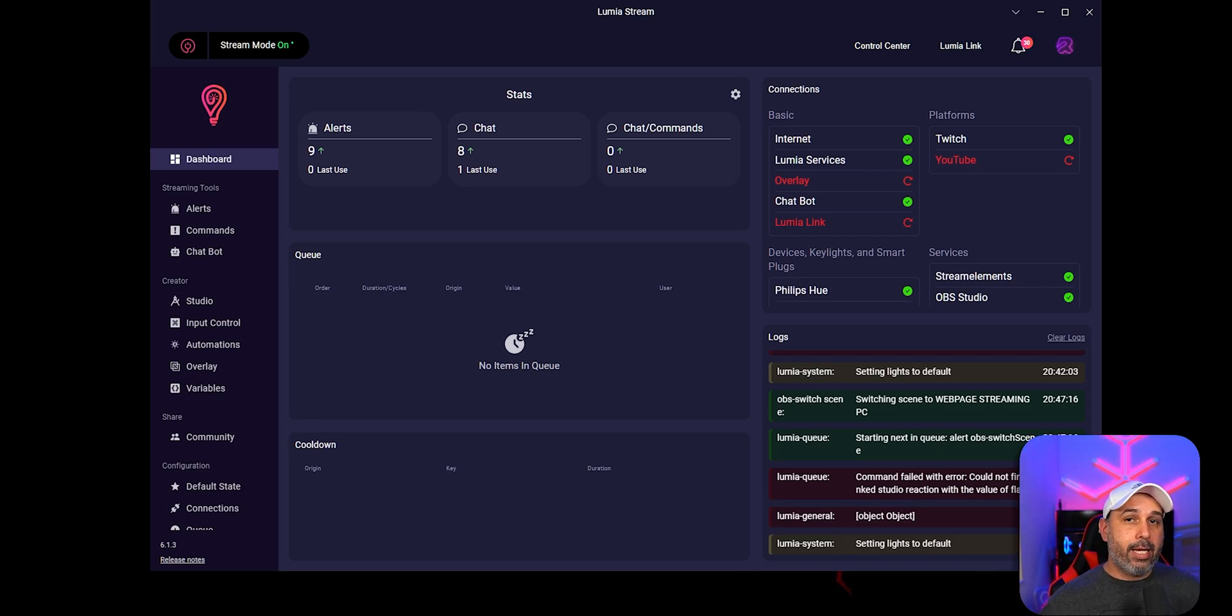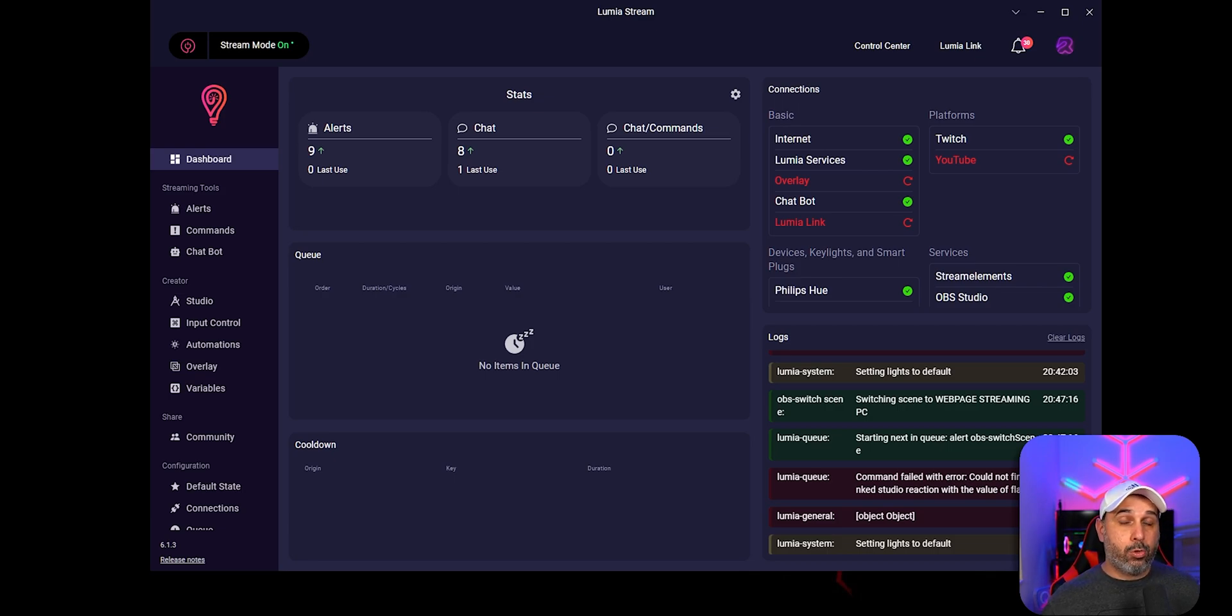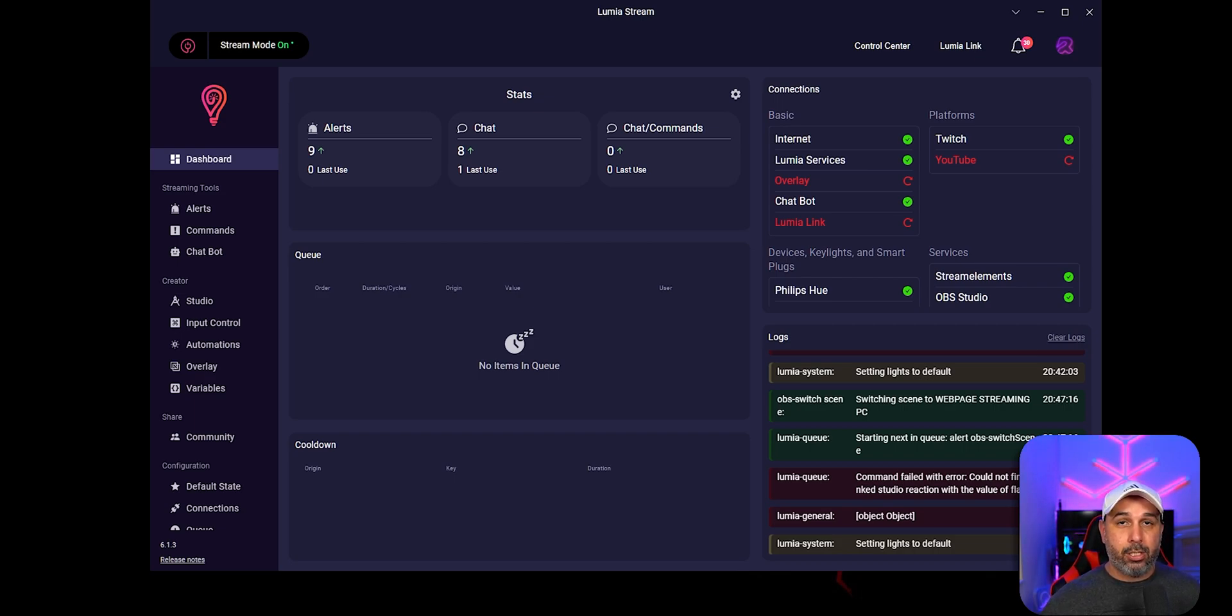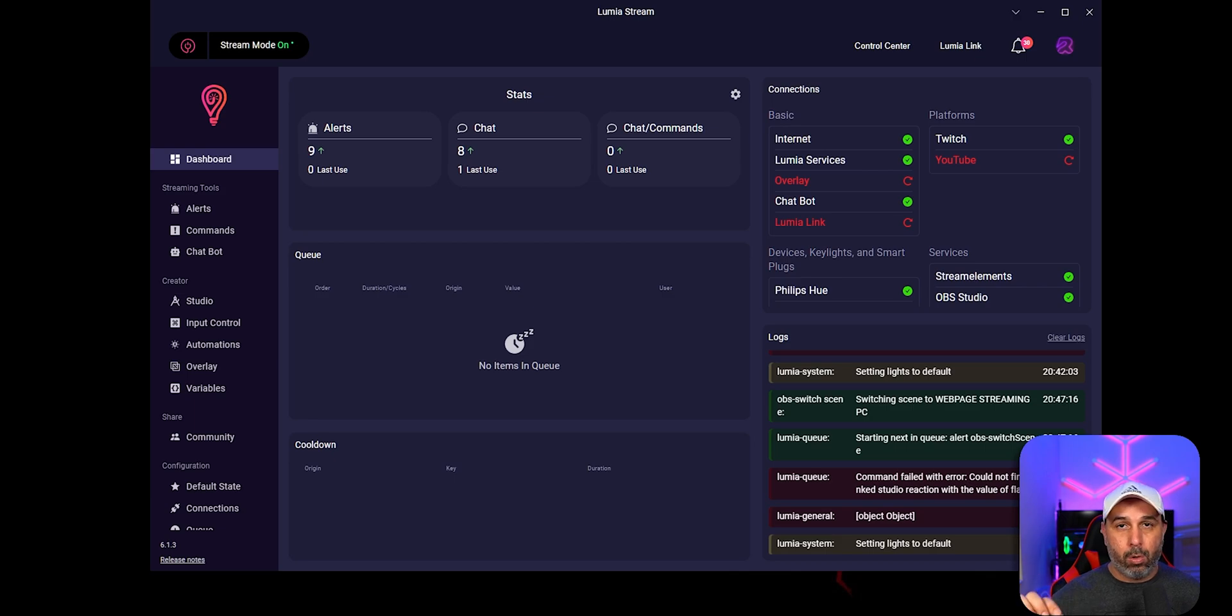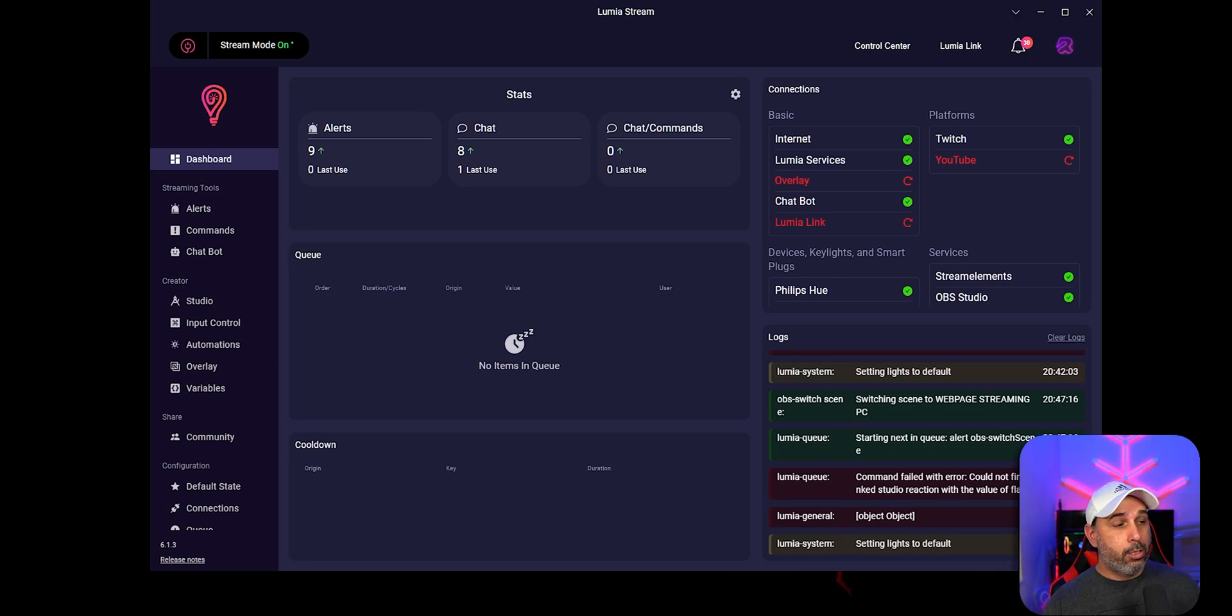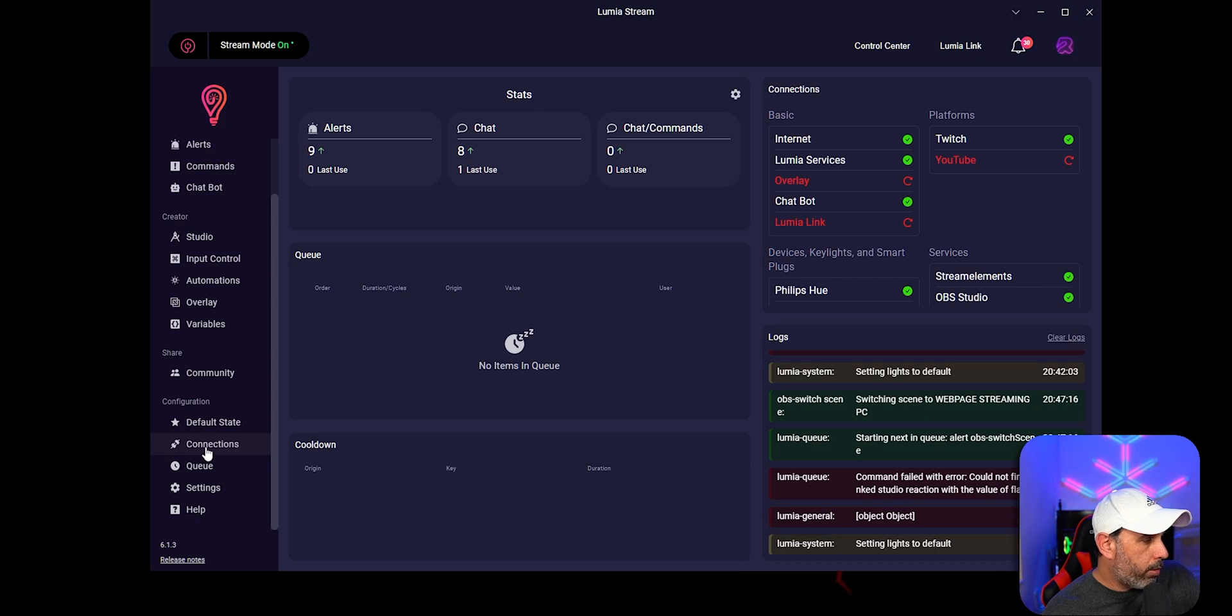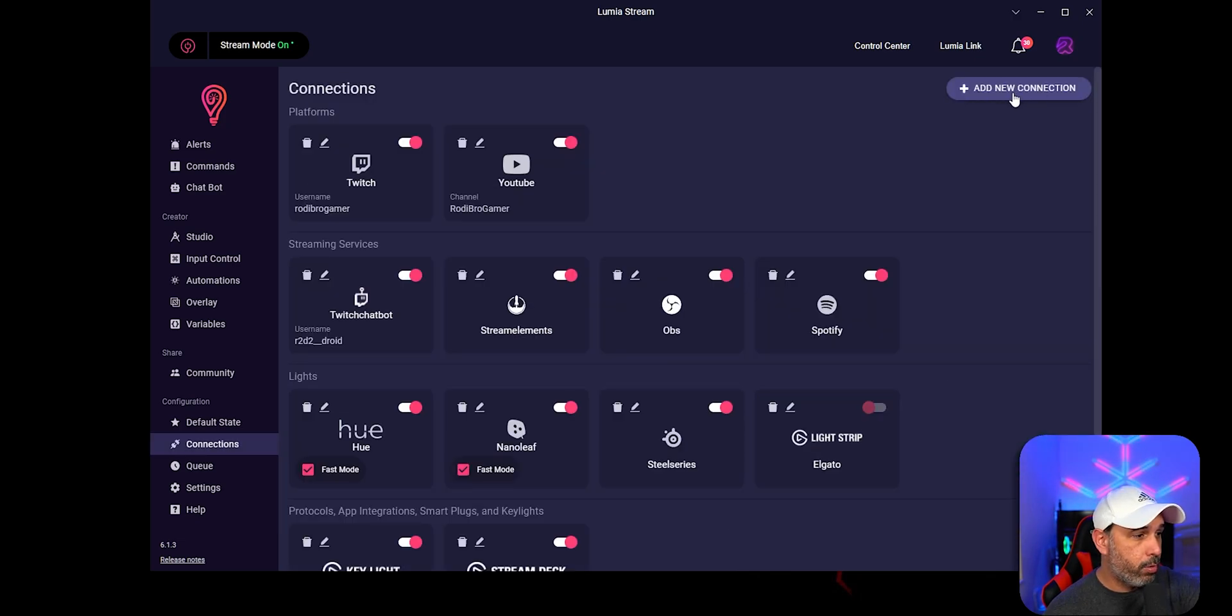You're going to need a WebSocket as well so you can connect your OBS to Lumia. I'm also going to leave that in the description below the link so you can go straight to the WebSocket from OBS to connect it to Lumia. You're going to go here to connections and you're going to go to add new connection.